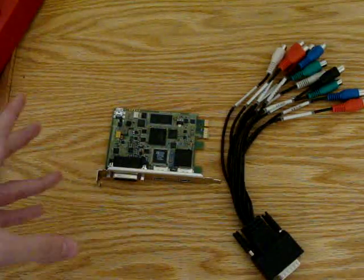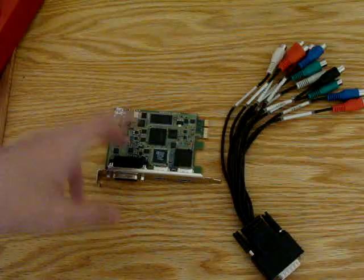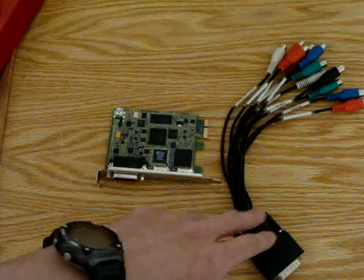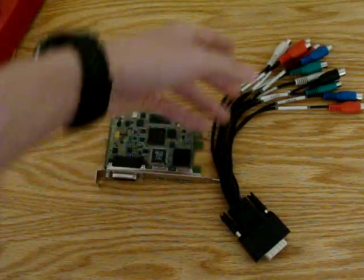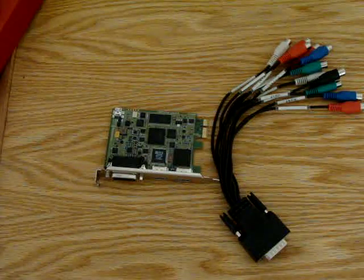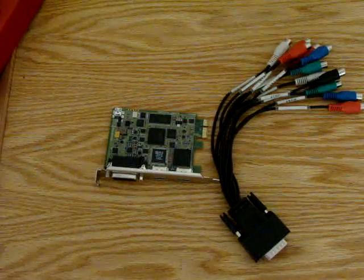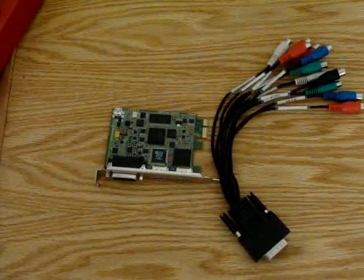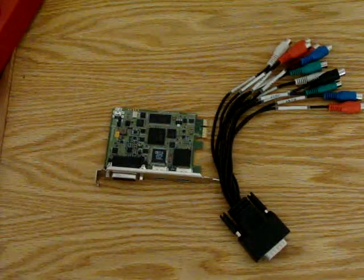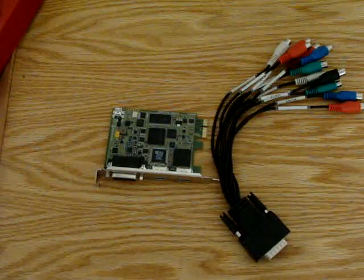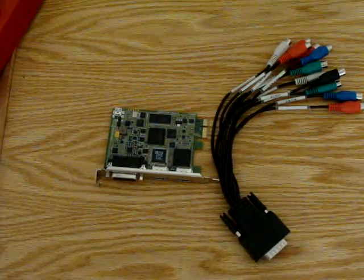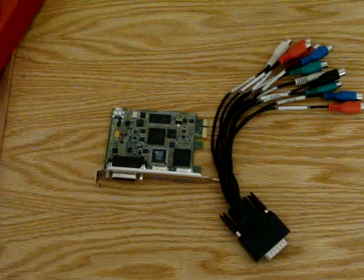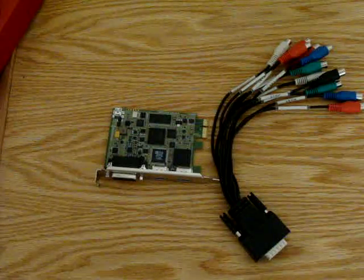So when you get the Intensity Pro, the box will come with Intensity Pro itself and the breaker cable, and this just splits out into a bunch of component cable connections and of course the CD for installations and drivers. But I would not recommend using those. I would recommend using the ones from the website just because they are up to date.